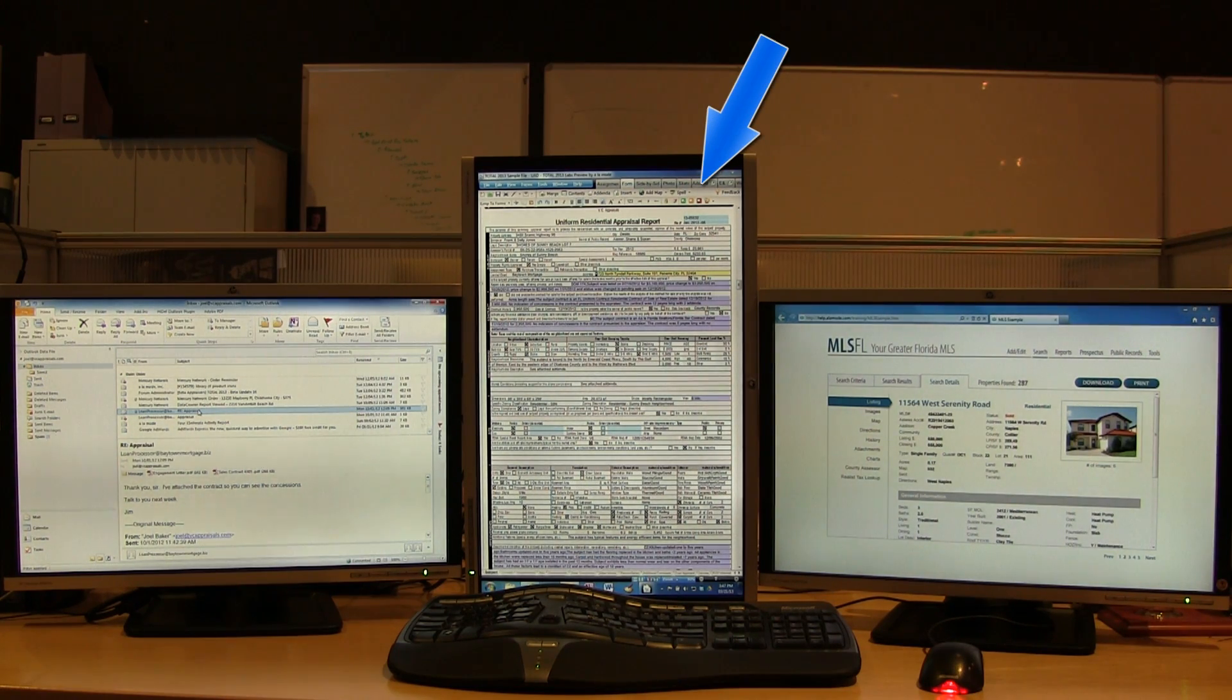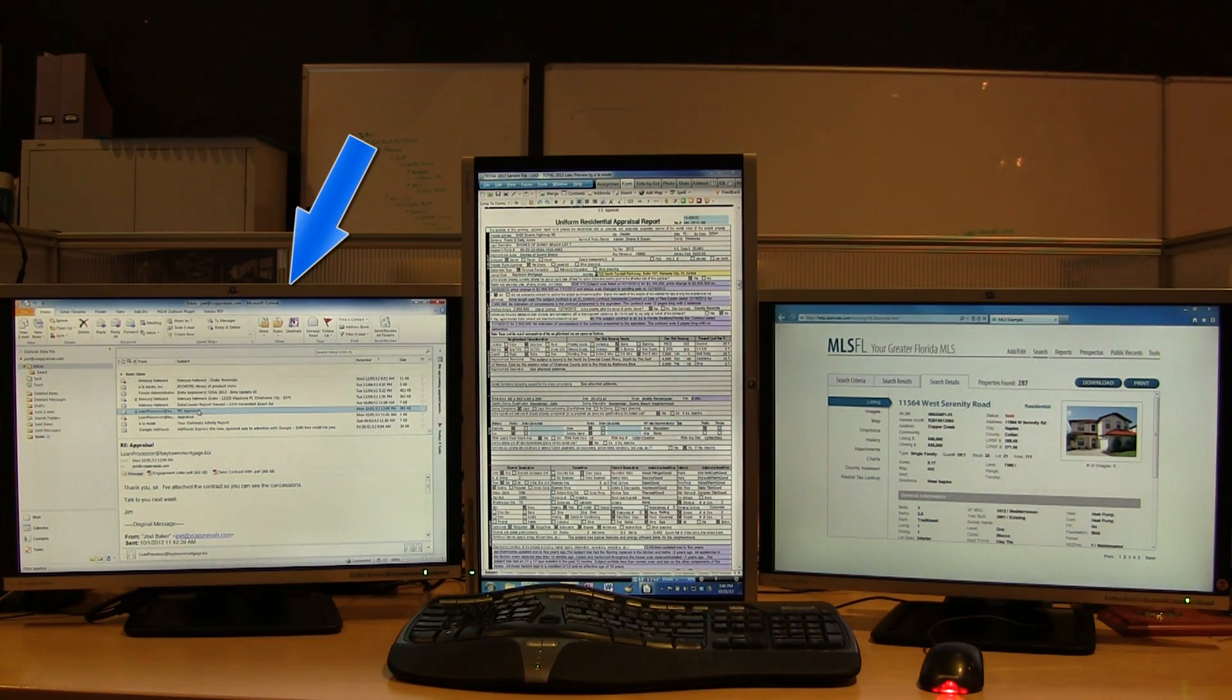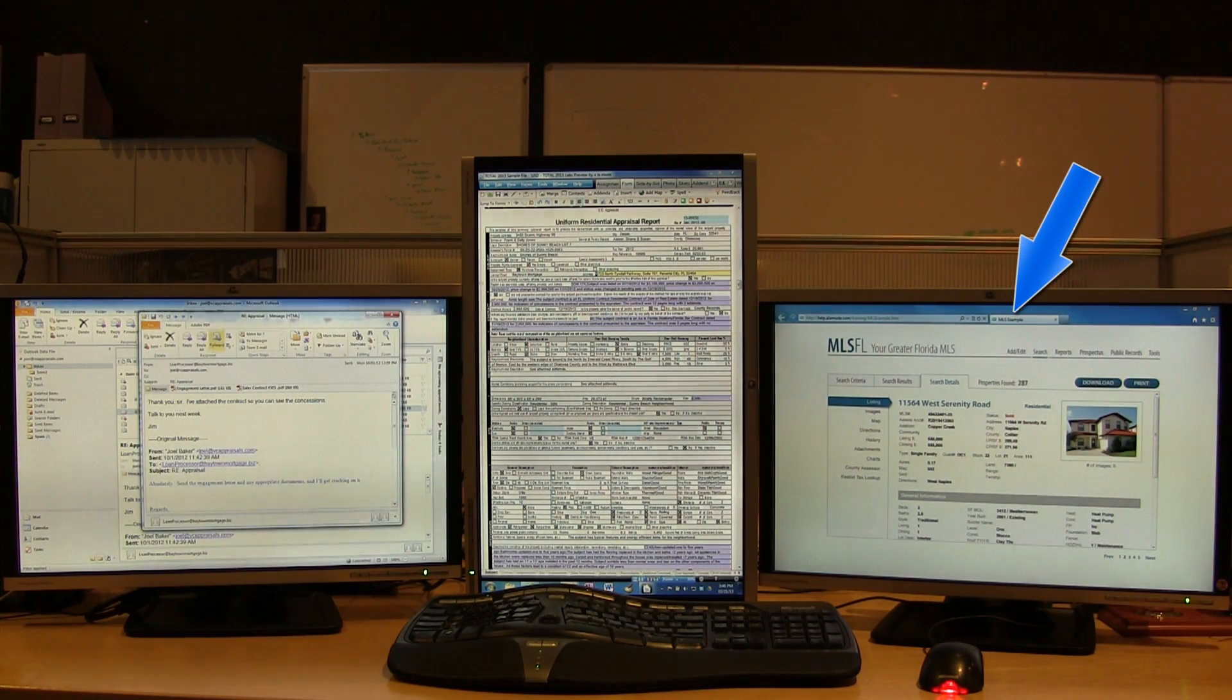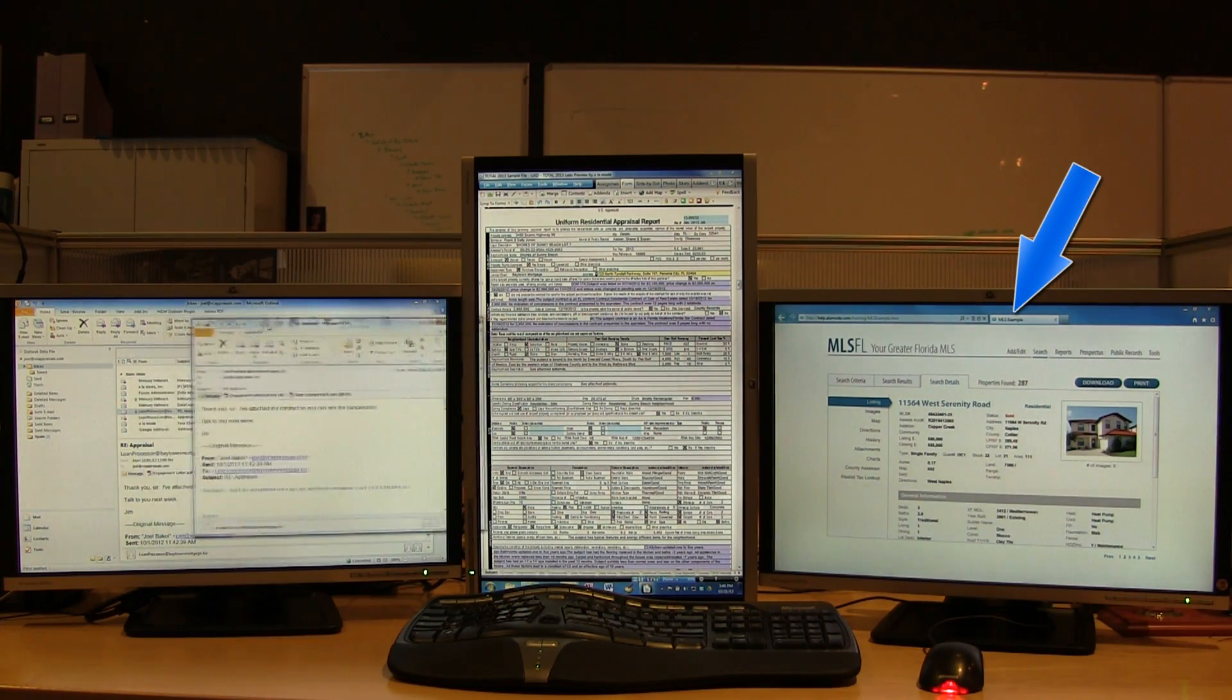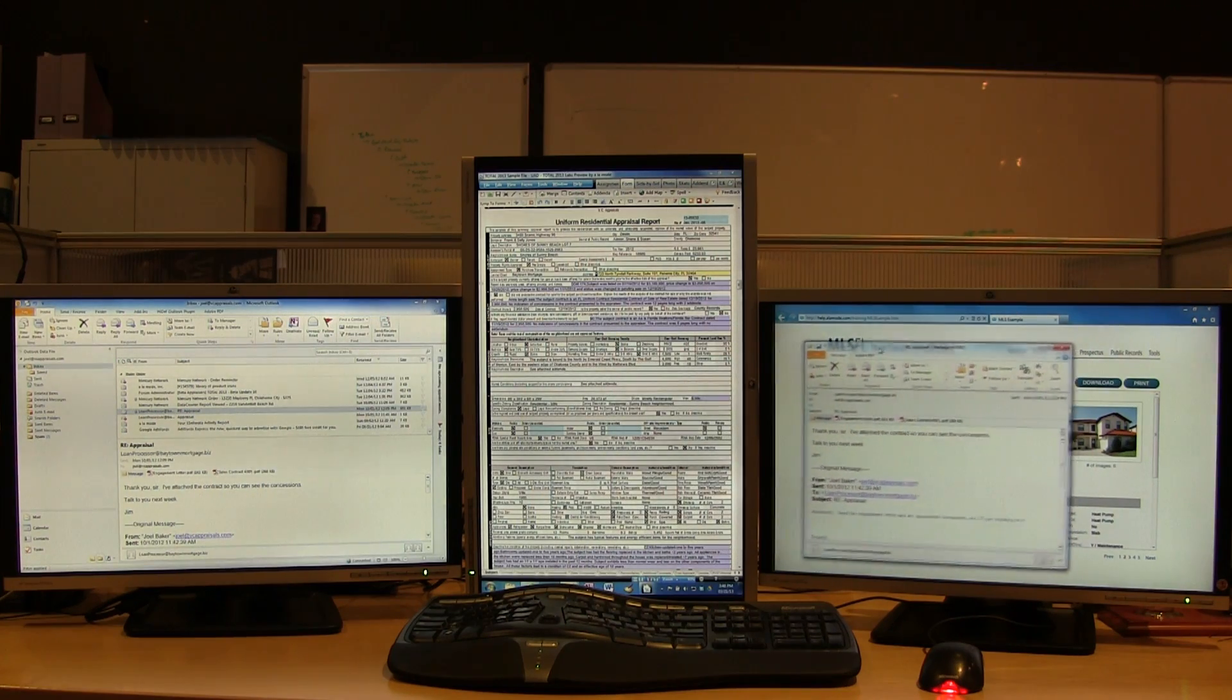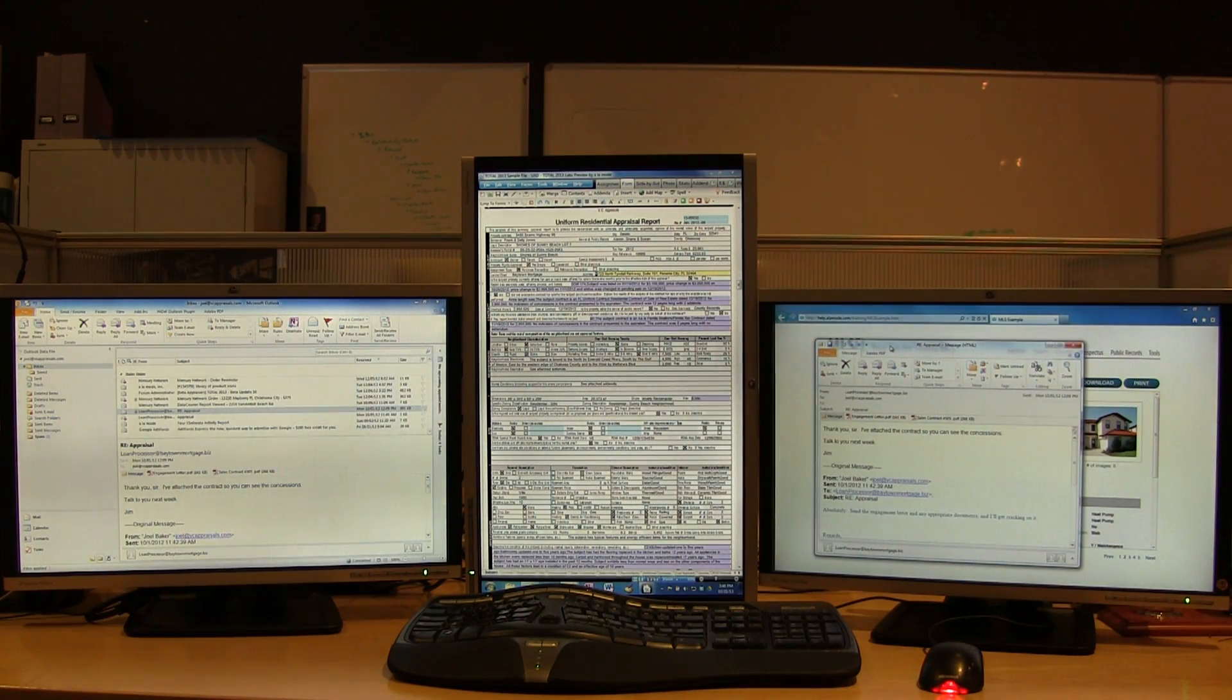I have an appraisal open on one screen, email on another, and some MLS details on a third. Moving screens between windows is as easy as drag and drop.